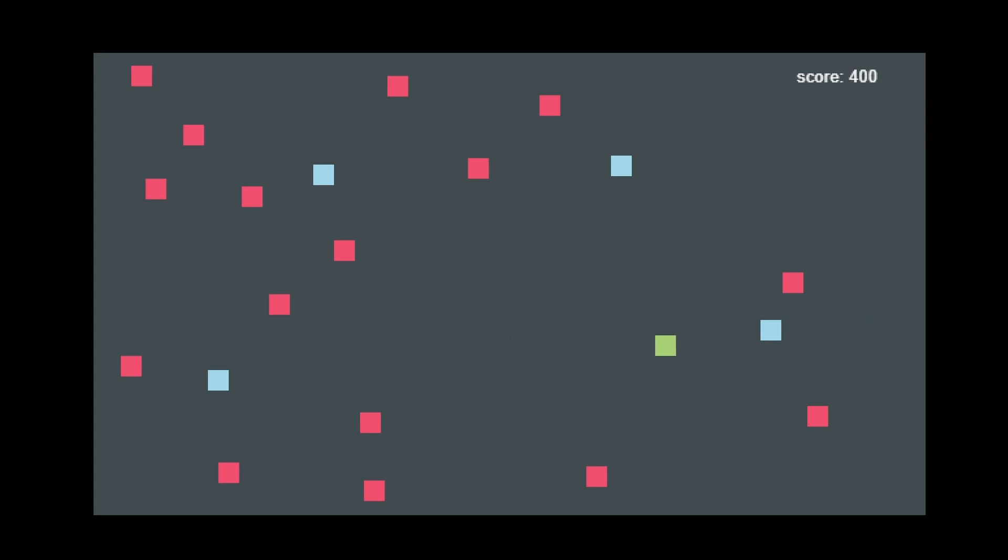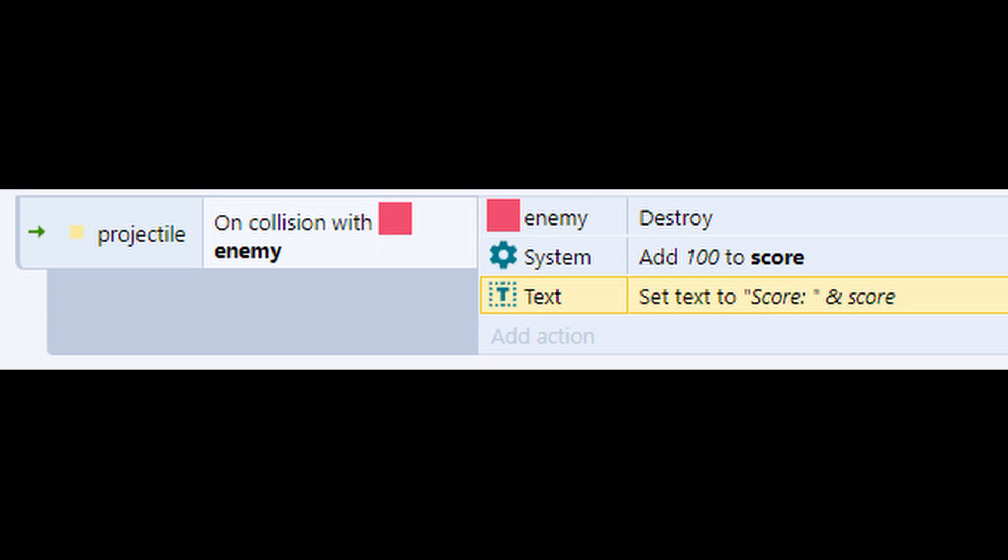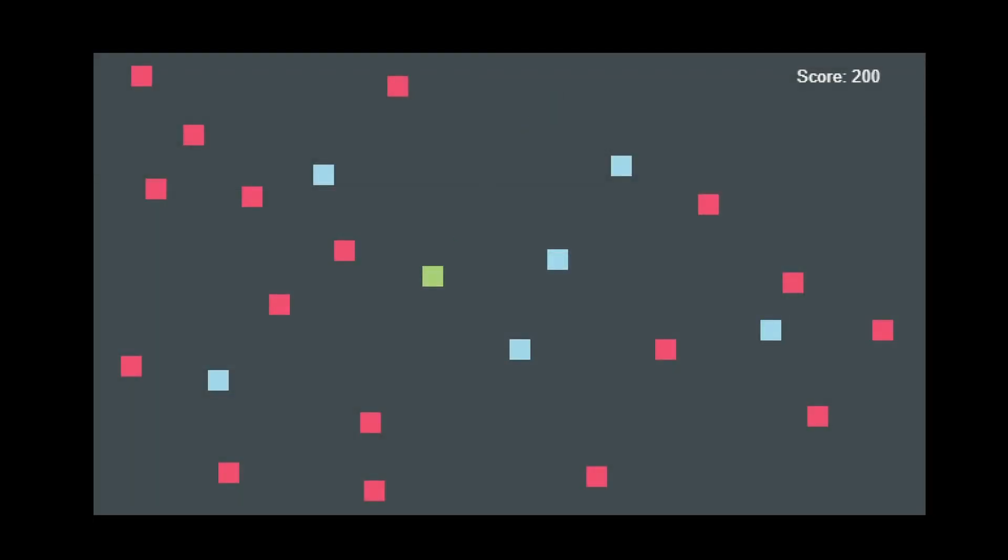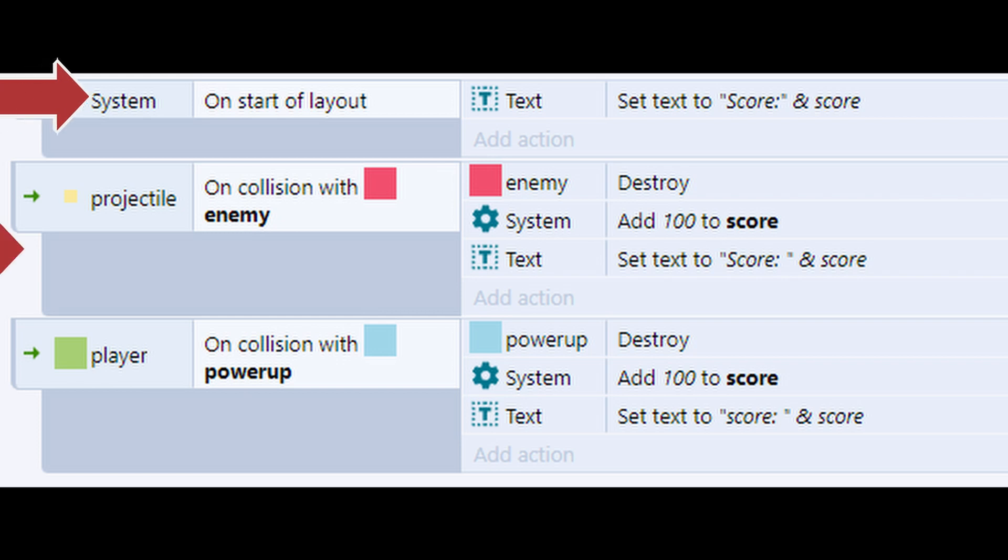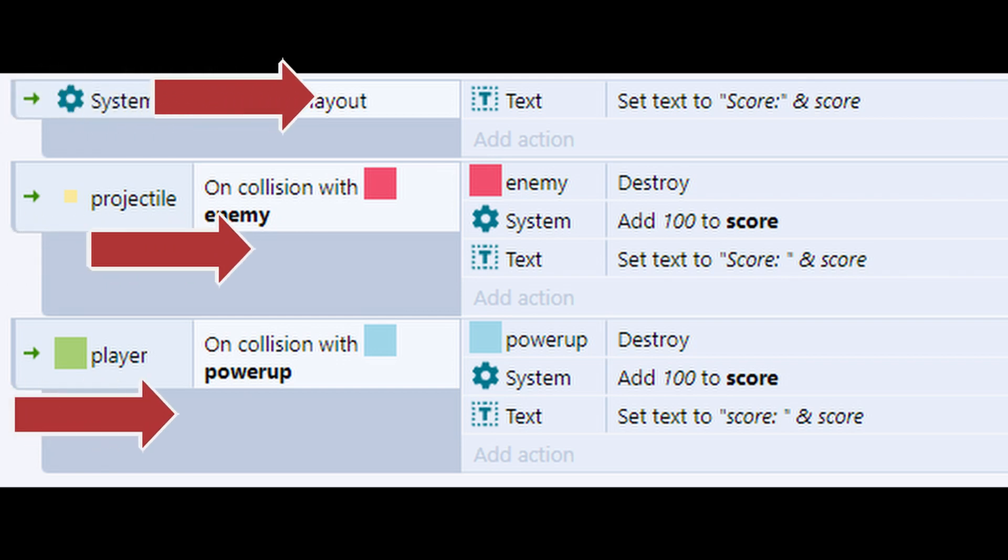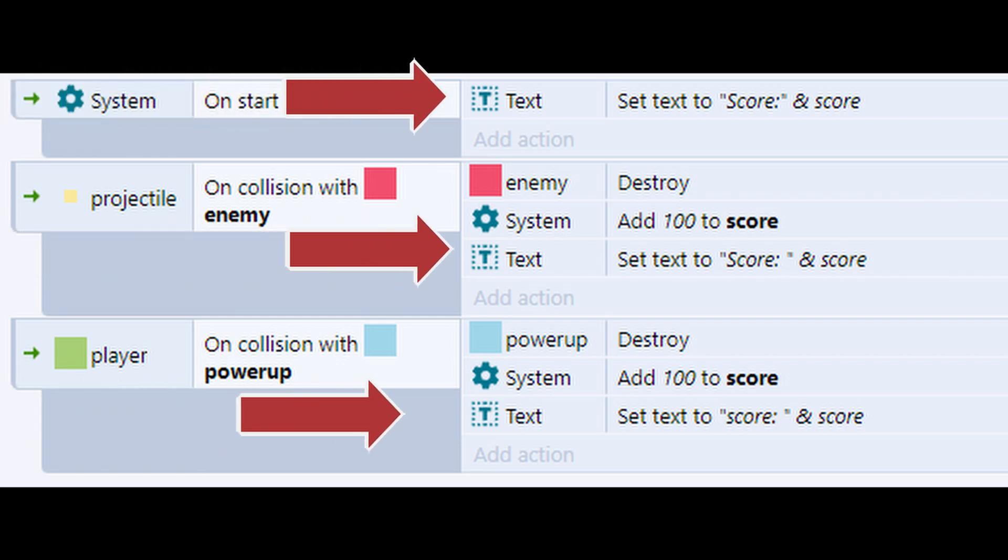When I click the mouse, the player fires a projectile and it hits the enemy, which is the red square, the score is increased by 100. So there are two ways to increase the score, but I'm also setting the score text at the start of the layout just to show score colon zero, and therefore three times in the events I'm setting the score.